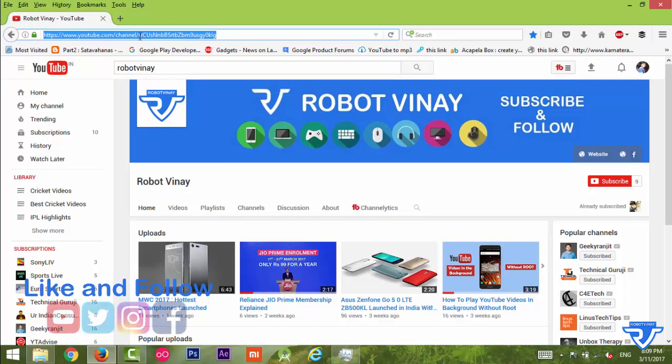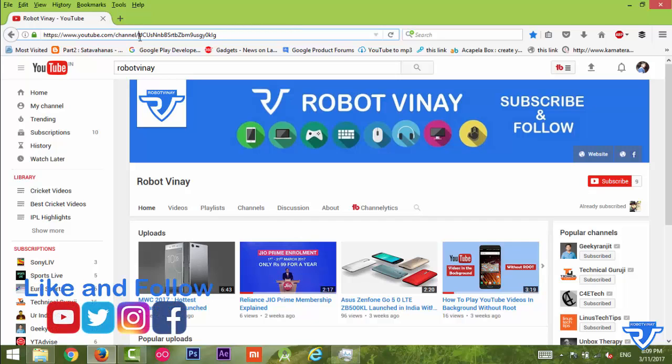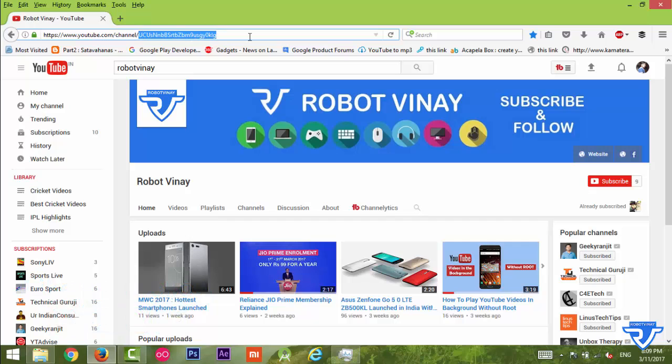In this URL, this is called the channel ID. Just copy it.